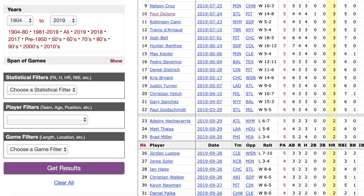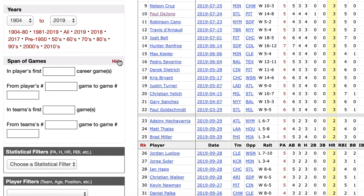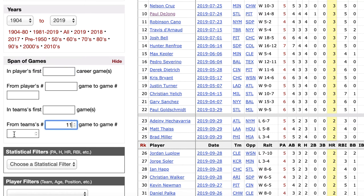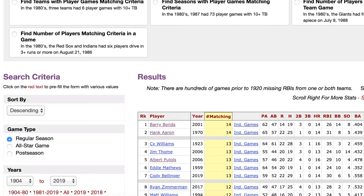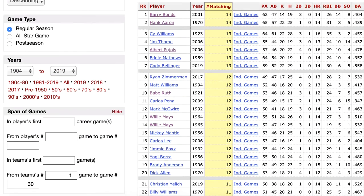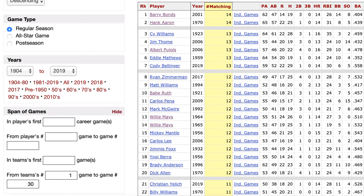The Game Finder also has a span of games option. This will allow you to filter by how many games into a season or career, or a range of games within a season or career, things like that. So for example, if you want to look up a player's career debut or how they performed over their team's first 30 games of a season, you could do that with this span of games option.